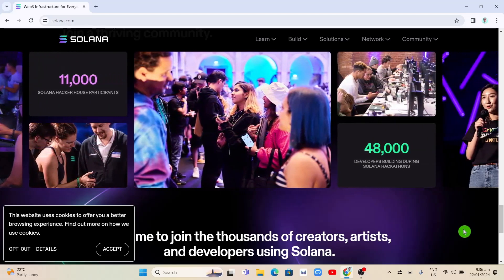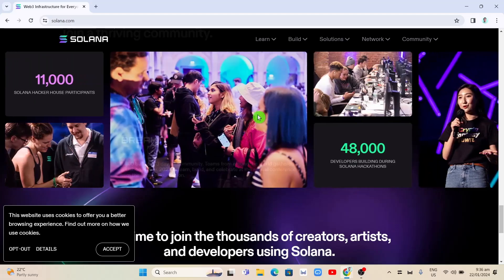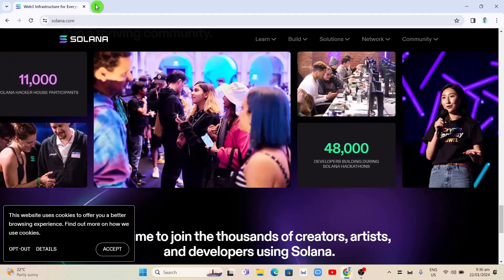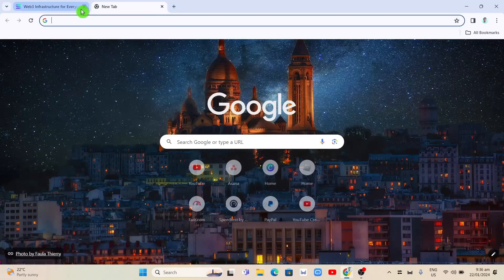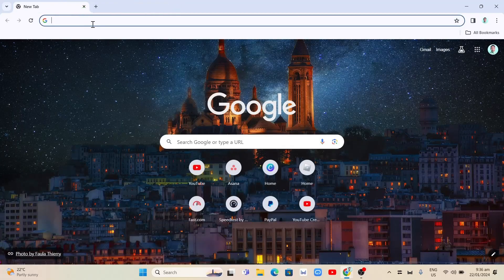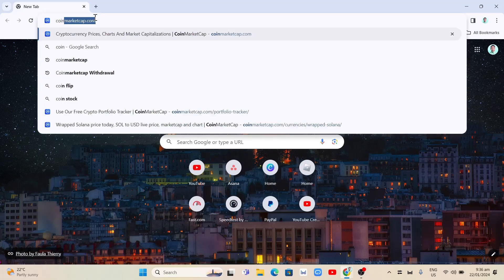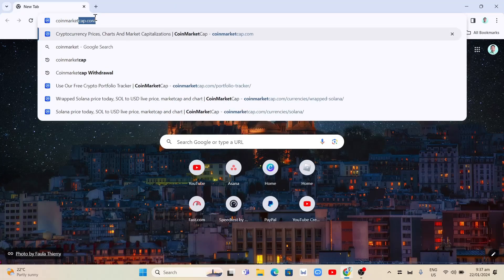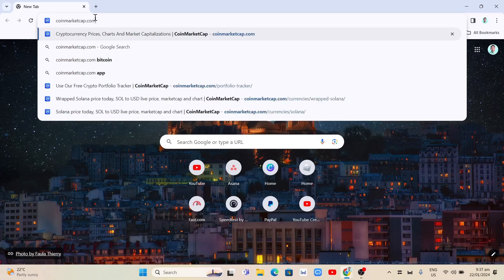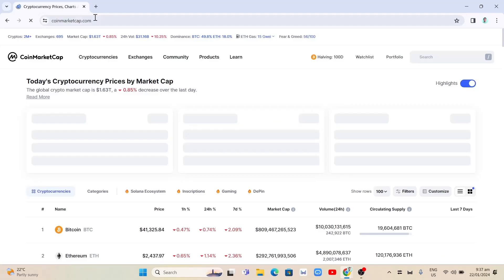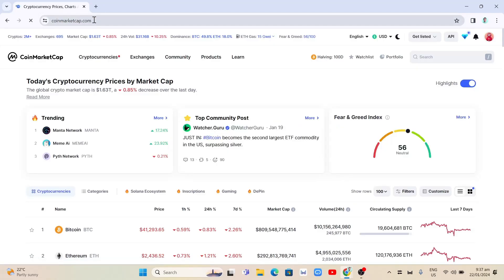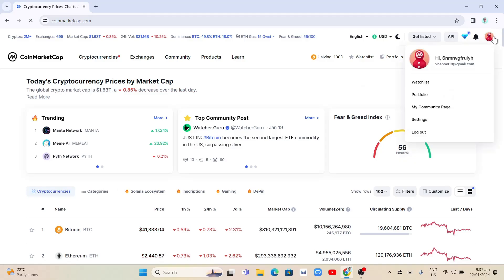To do that, we have to open the CoinMarketCap website. Type coinmarketcap.com and then click enter on your keyboard. Make sure that you sign up or sign in to your account.